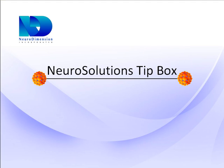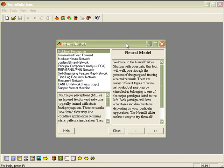NeuroSolutions and the Neural Builder make it easy to build probabilistic neural networks, or better known as PNNs. A PNN is a modified version of the radial basis function that seeks to estimate the probability density function.